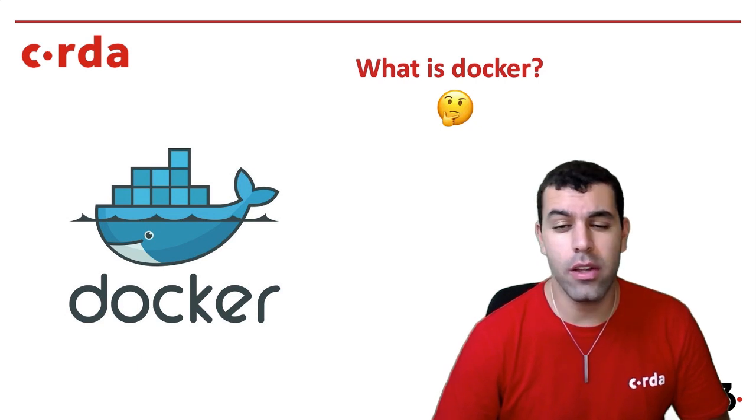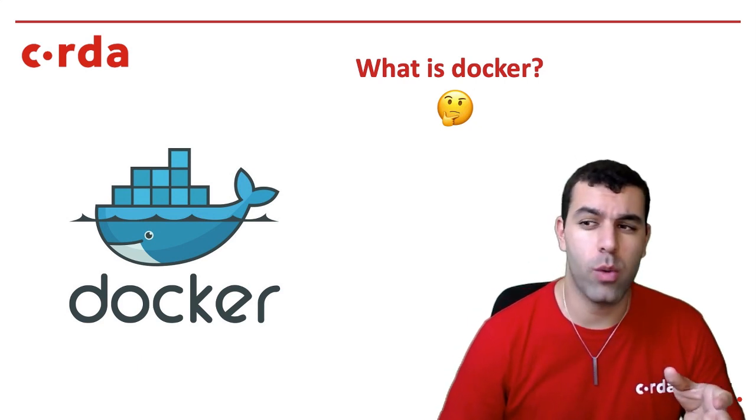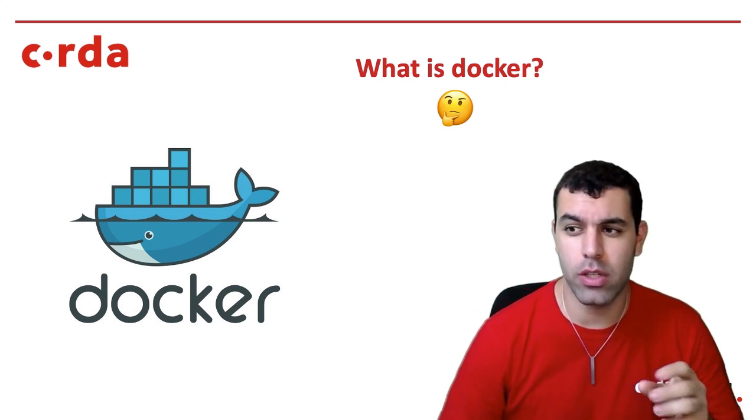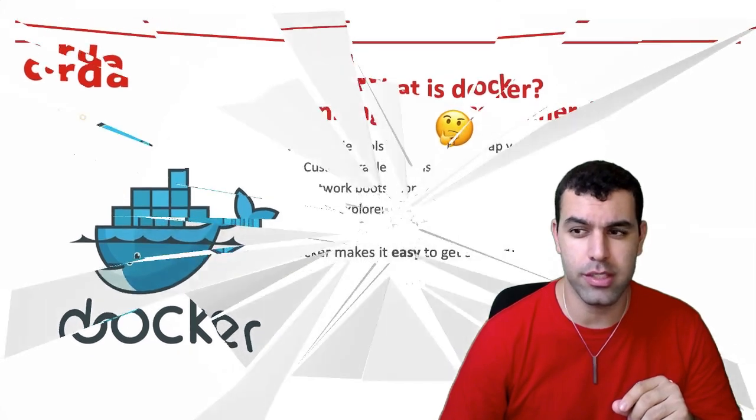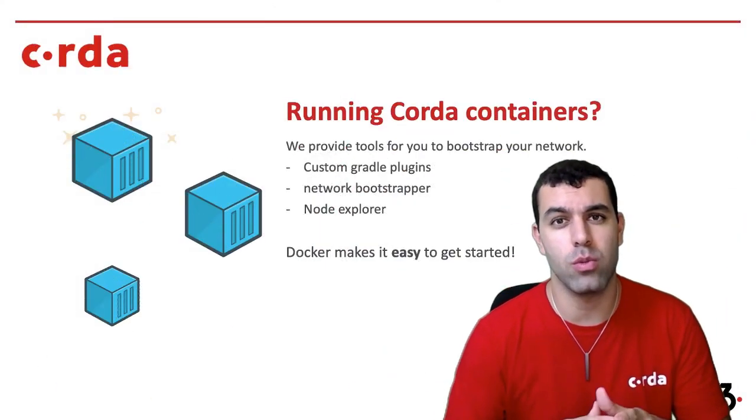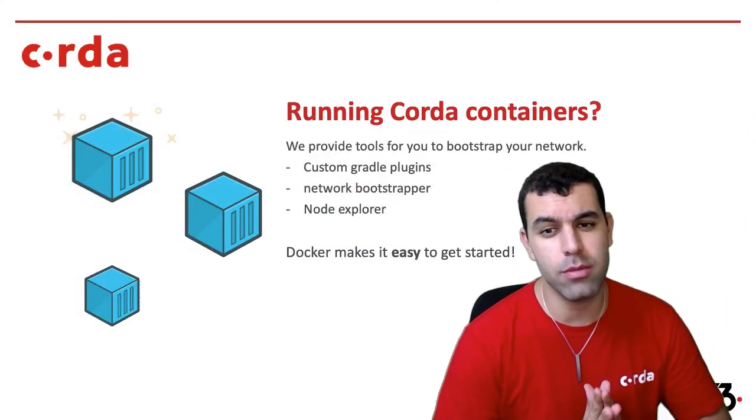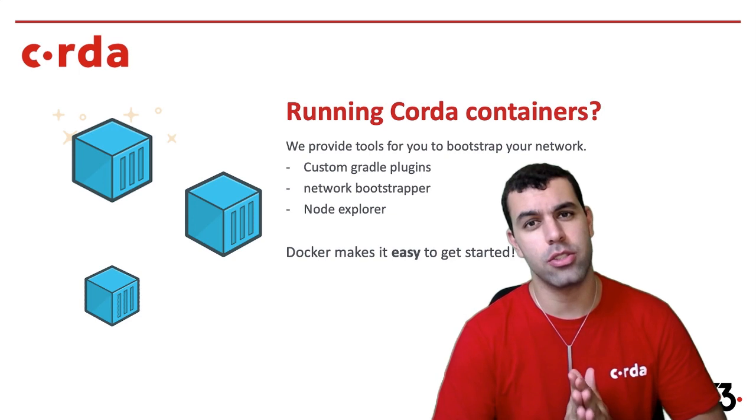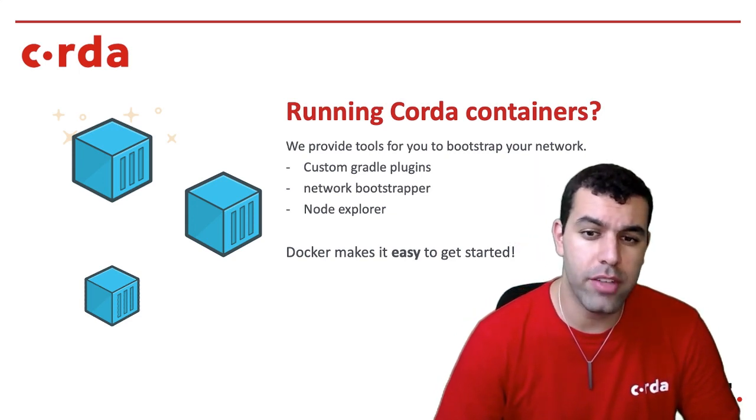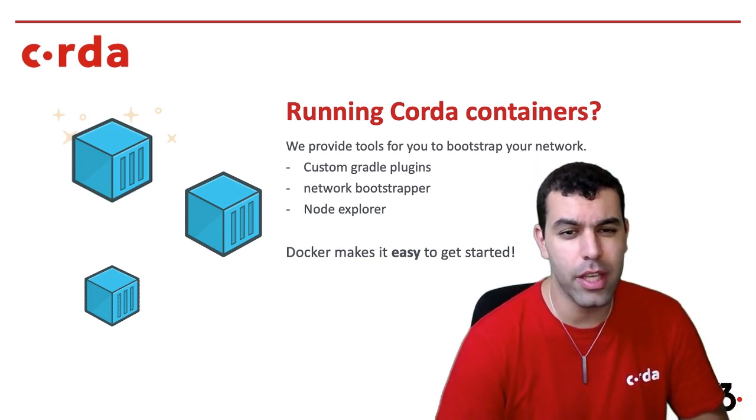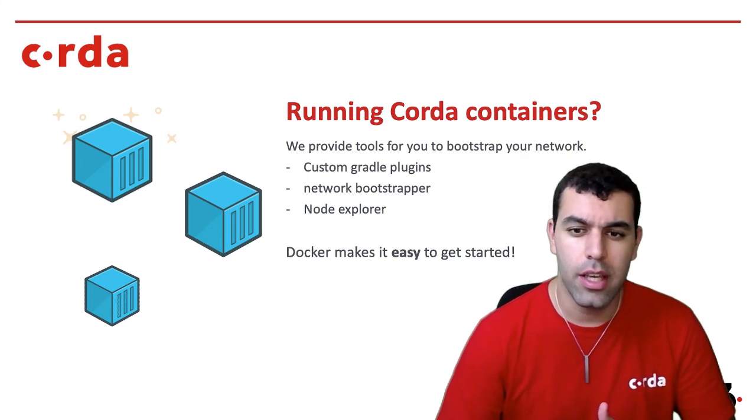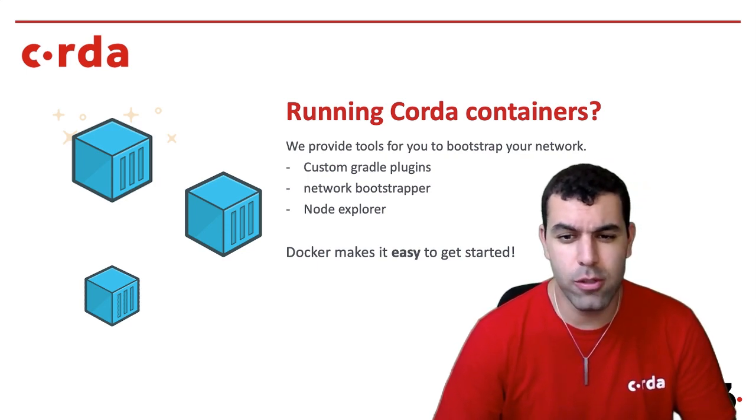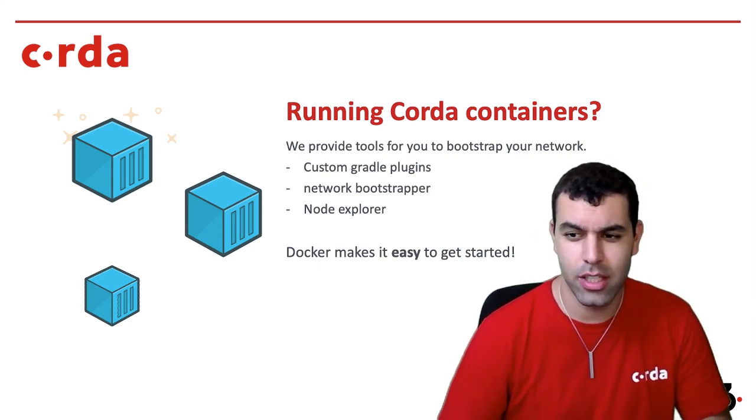So all that being said, let's ask the question of running Corda containers. So if you are running Corda inside of Docker, we have some pretty cool tools for you to use, mainly our custom Gradle plugins, and I'll show you that in a little bit. We also have a network bootstrapper and a node explorer that you can use that works seamlessly with Docker containers. And fortunately, Docker makes it pretty easy to get started.